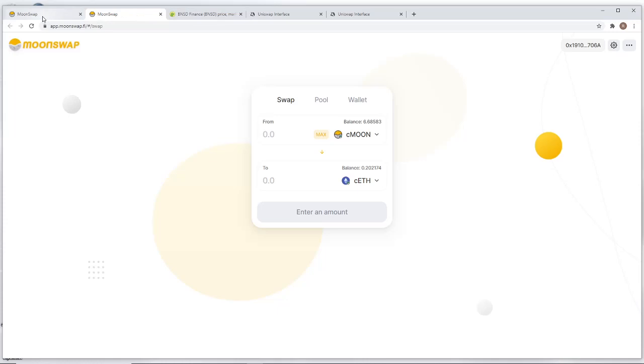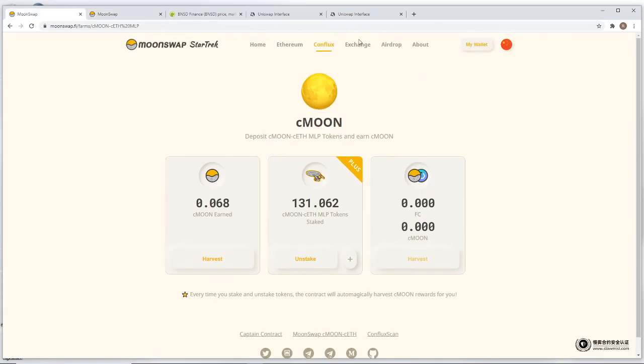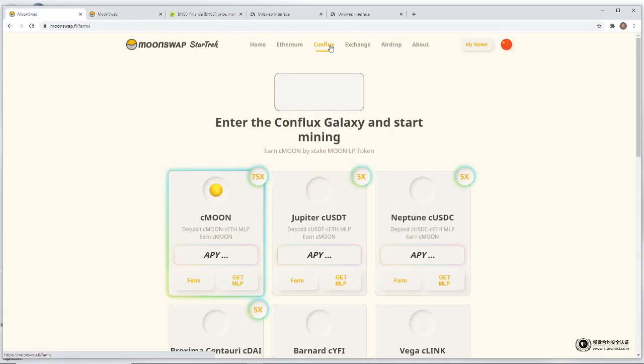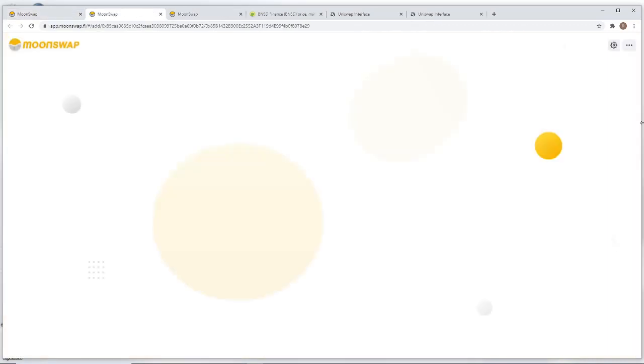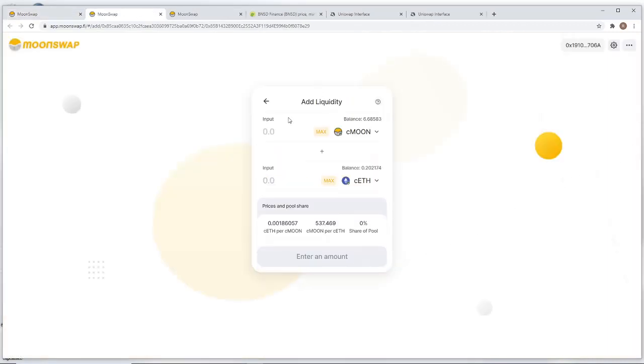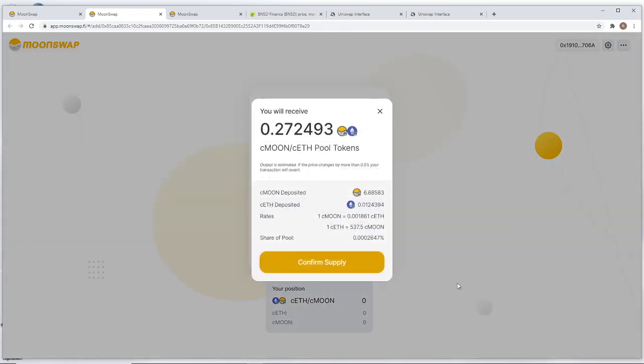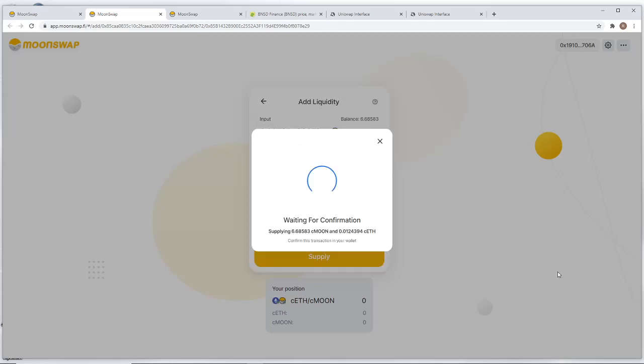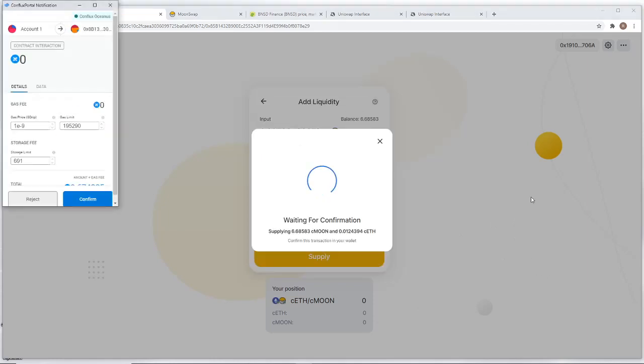So I'm going to go back to the MoonSwap app here, and I just go back to the homepage always, and I hit the Get MLP button. That makes providing the liquidity super easy. So I want to restake all of those Moon along with the ETH that I just traded for. And I'm going to hit Supply. Confirm Supply. Again, it happens with no gas fees.